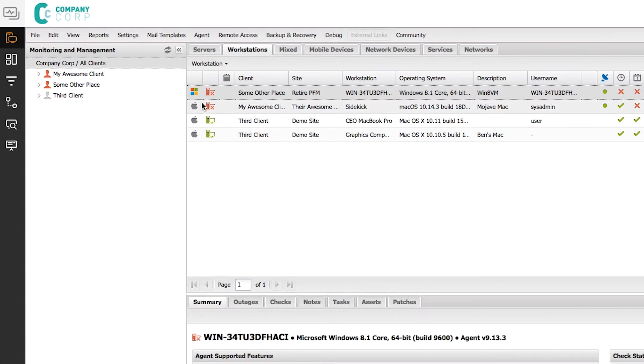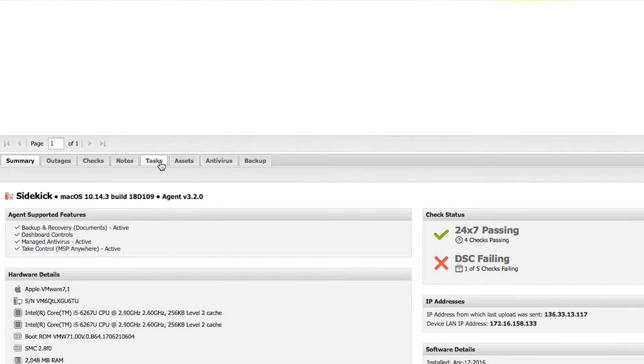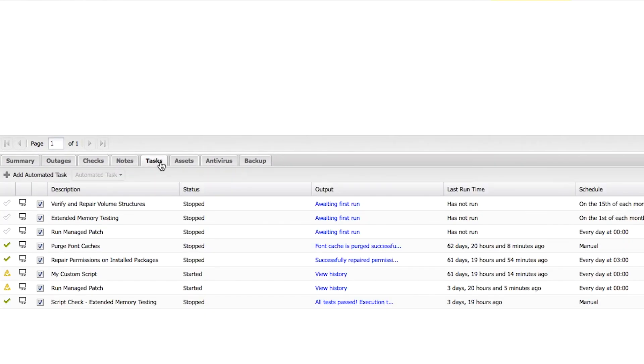By clicking on a Mac workstation, you can access the Tasks tab, which contains a number of predefined automated tasks to choose from.